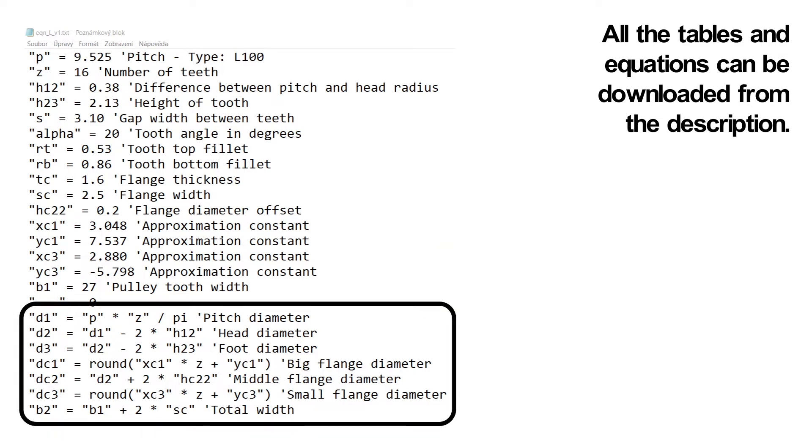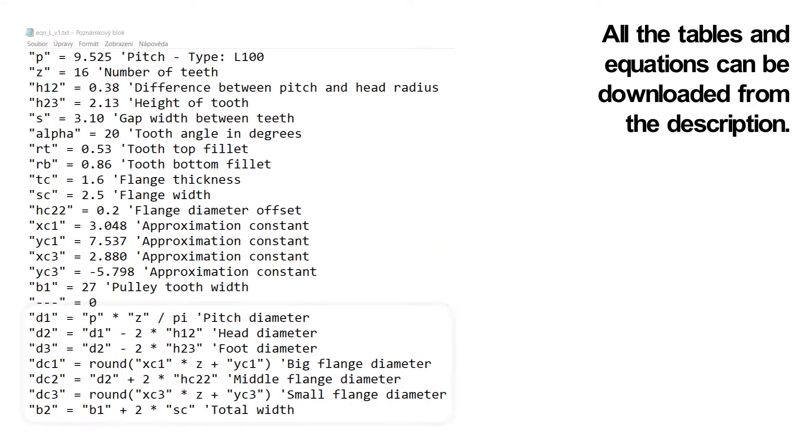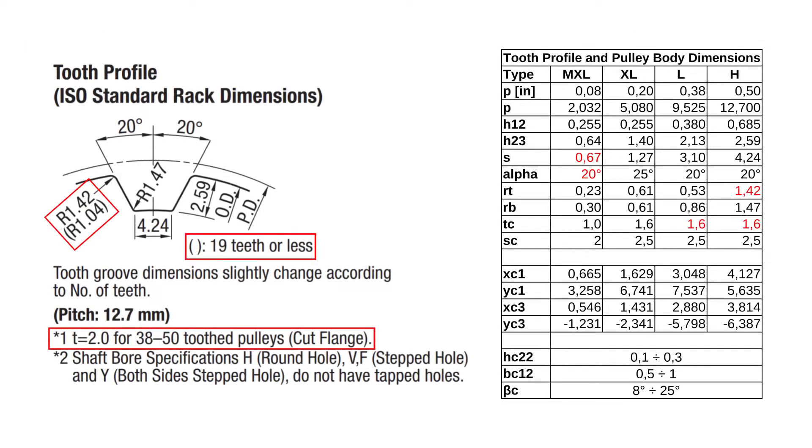Here are the dependent parameters with their equations. Some parameters from the tables are dependent on tooth number. I have marked them in red color. We can change them by hand or write more complicated formulas into SolidWorks.